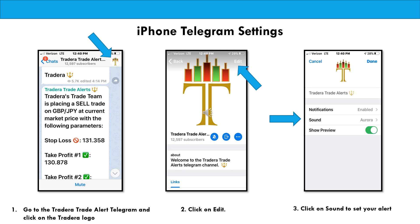So for the iPhone, the settings are a lot simpler. You will simply open up Telegram on your iPhone and go to the Tradera Trade Alert Telegram. Click anywhere in that top banner — to make it easy, you can just click on the Tradera logo. And when it opens up, in your upper right corner click on edit.